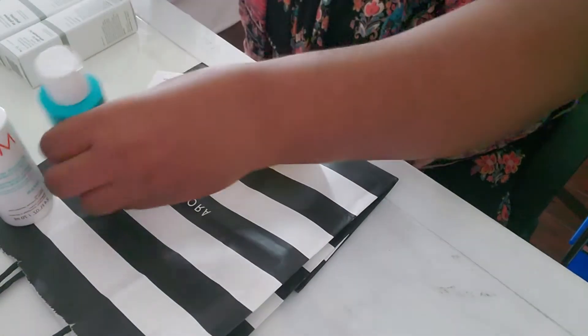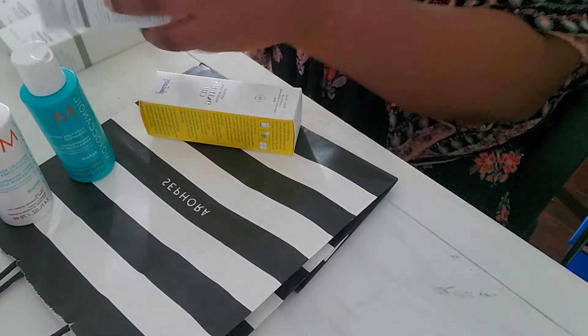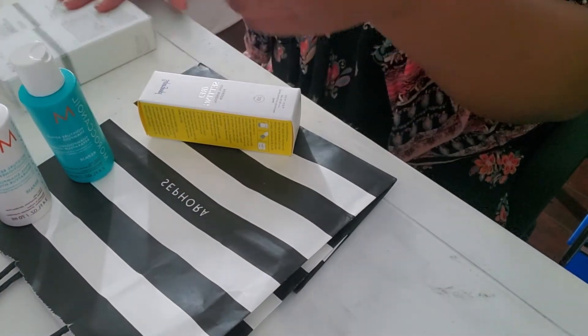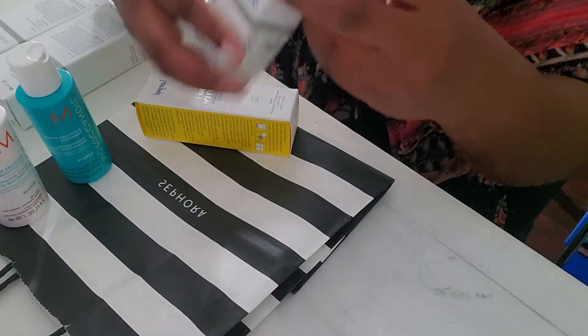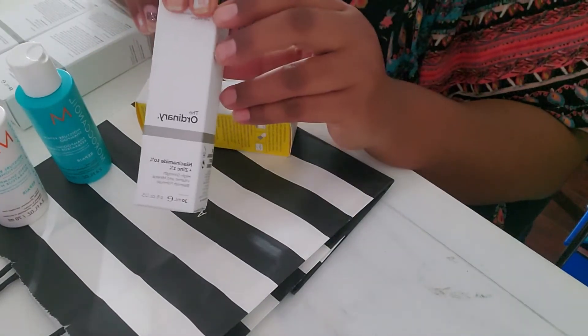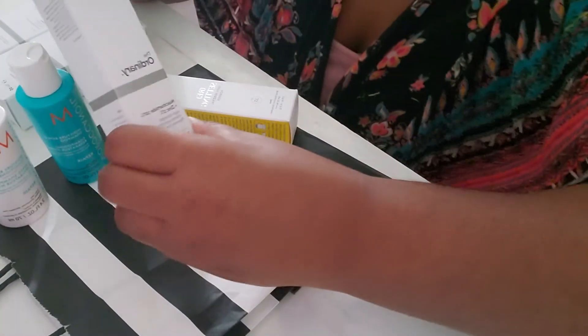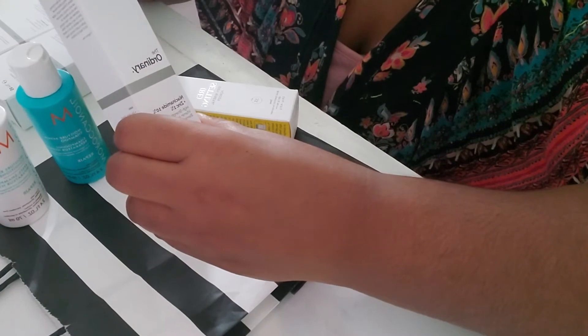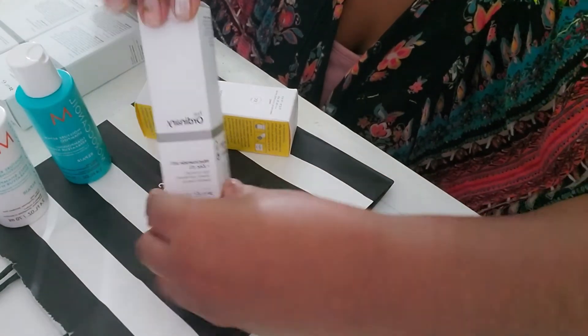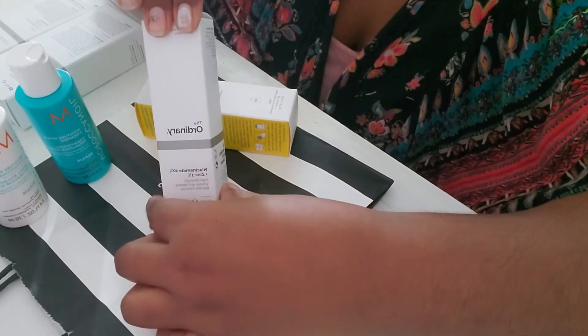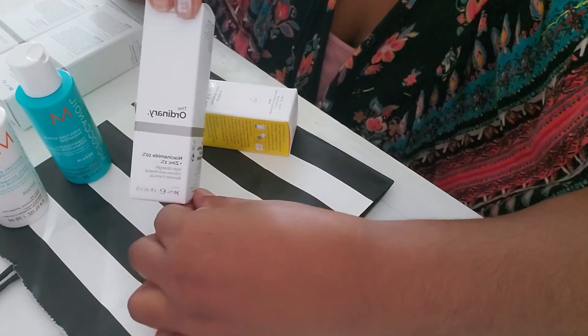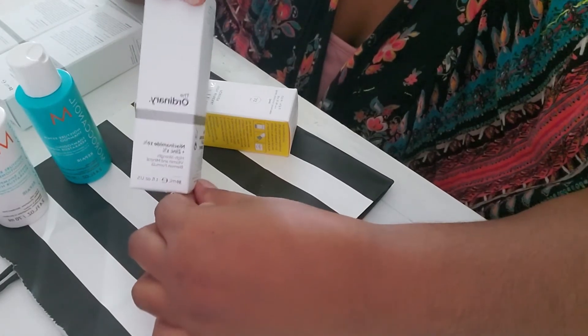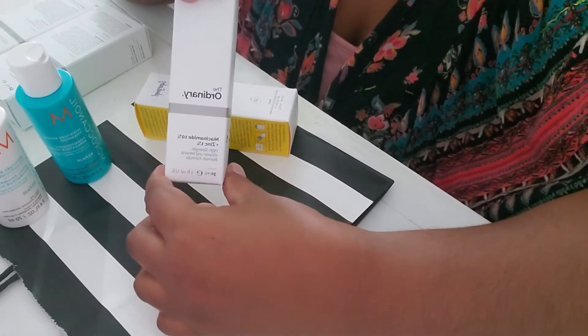My next items are ordinary. So this is niacinamide with, niacinamide 10% plus zinc 1%. This is one of the products that I have wanted for so long.